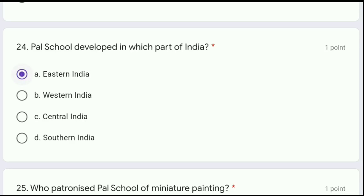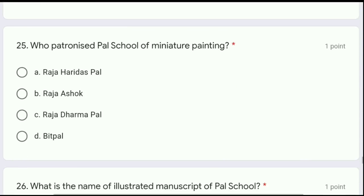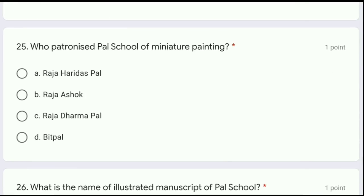Moving to question 25: who patronized the Pal school of miniature painting — Raja Haridas Pal, Raja Ashok, Raja Dharm Pal, or Bith Pal? The correct answer is option C, Raja Dharm Pal.